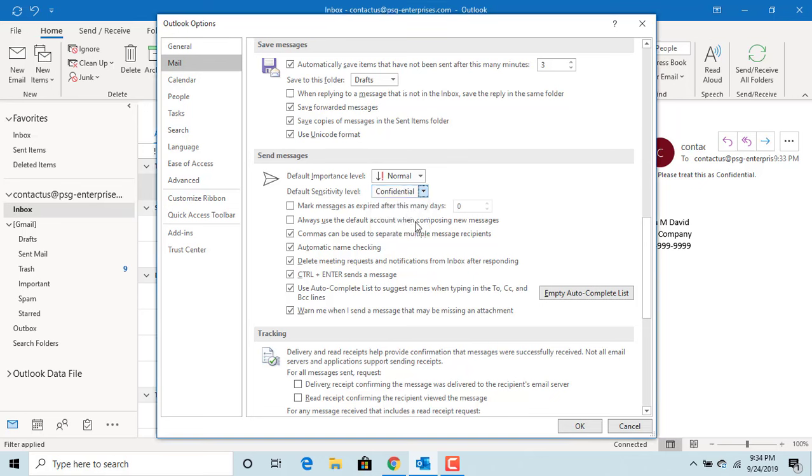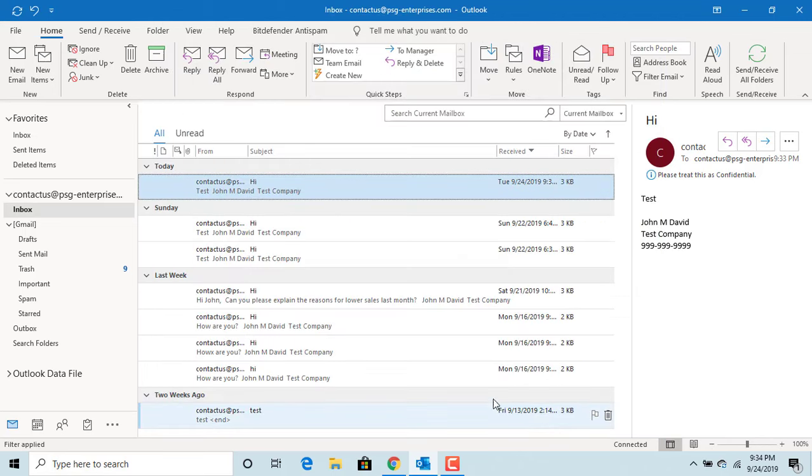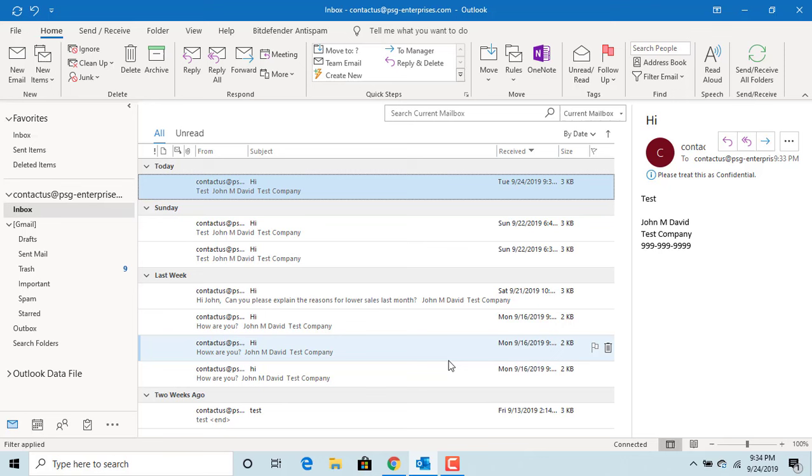Click OK to save the changes. From now onwards, all emails sent from Outlook will have the sensitivity level set as confidential.